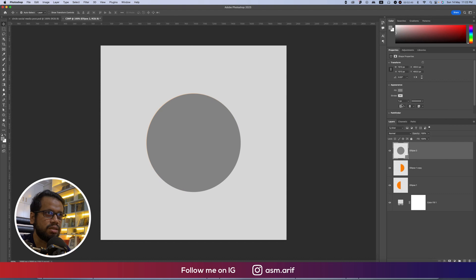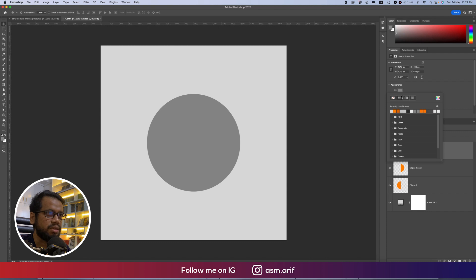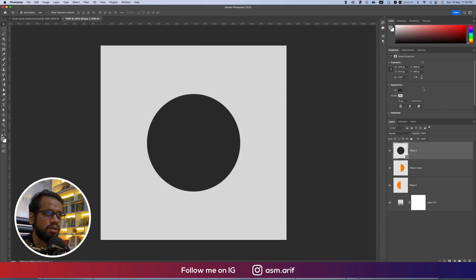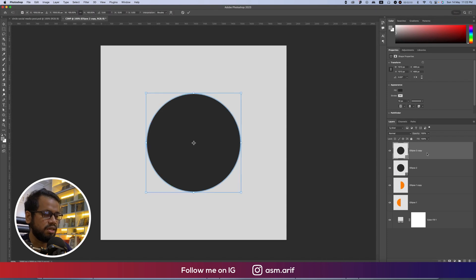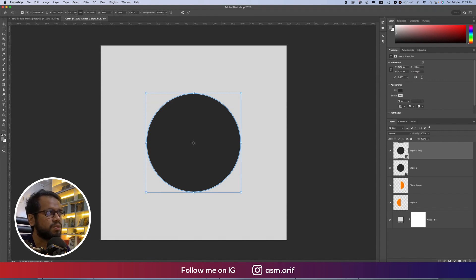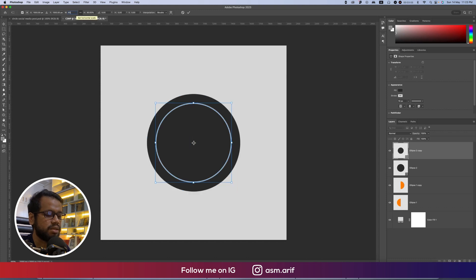Use the stroke thickness and set the stroke color to white, stroke thickness like 10pt. Make this one an ash color. Press Ctrl+Command+J then Ctrl+Command+T and make this one smaller — around 80 percent.